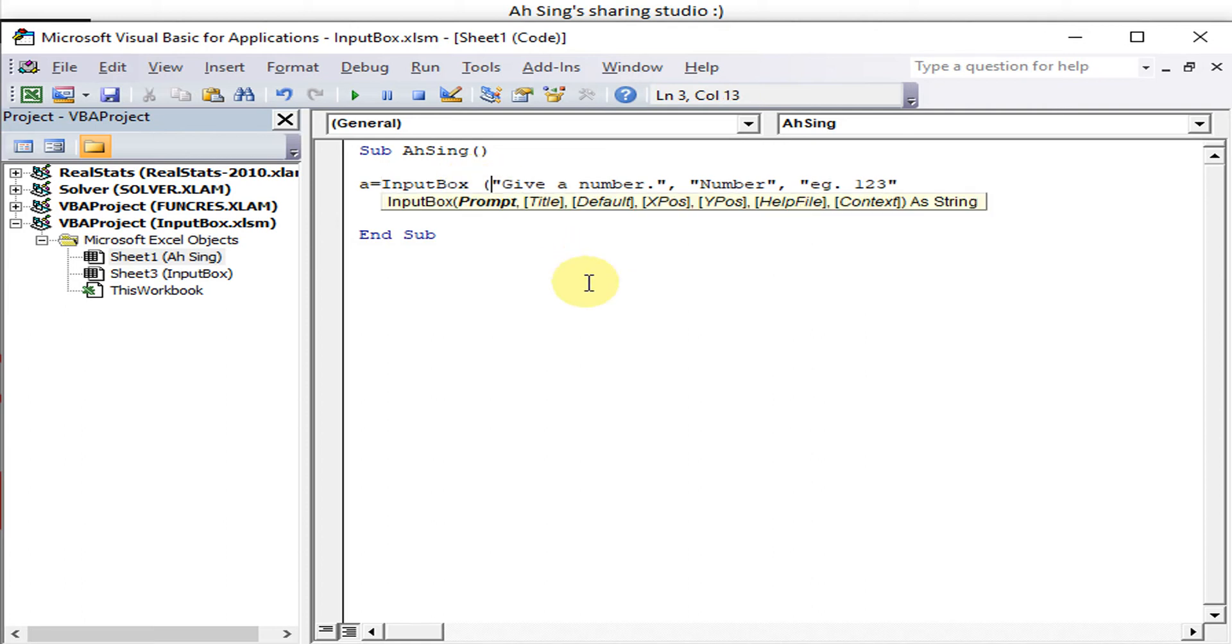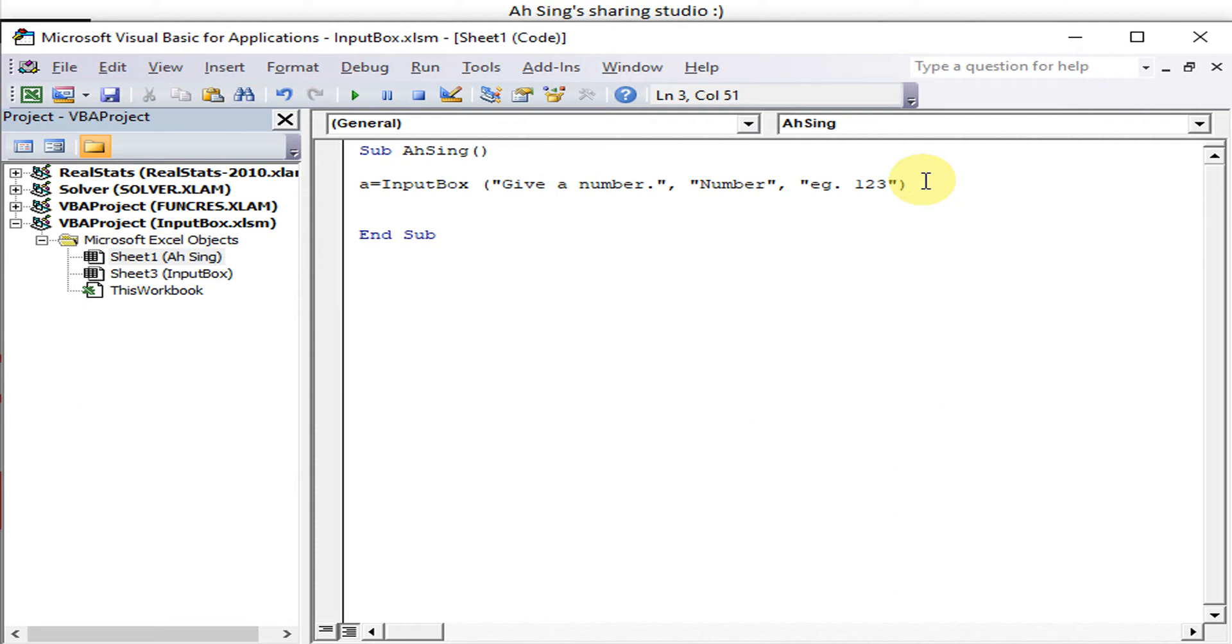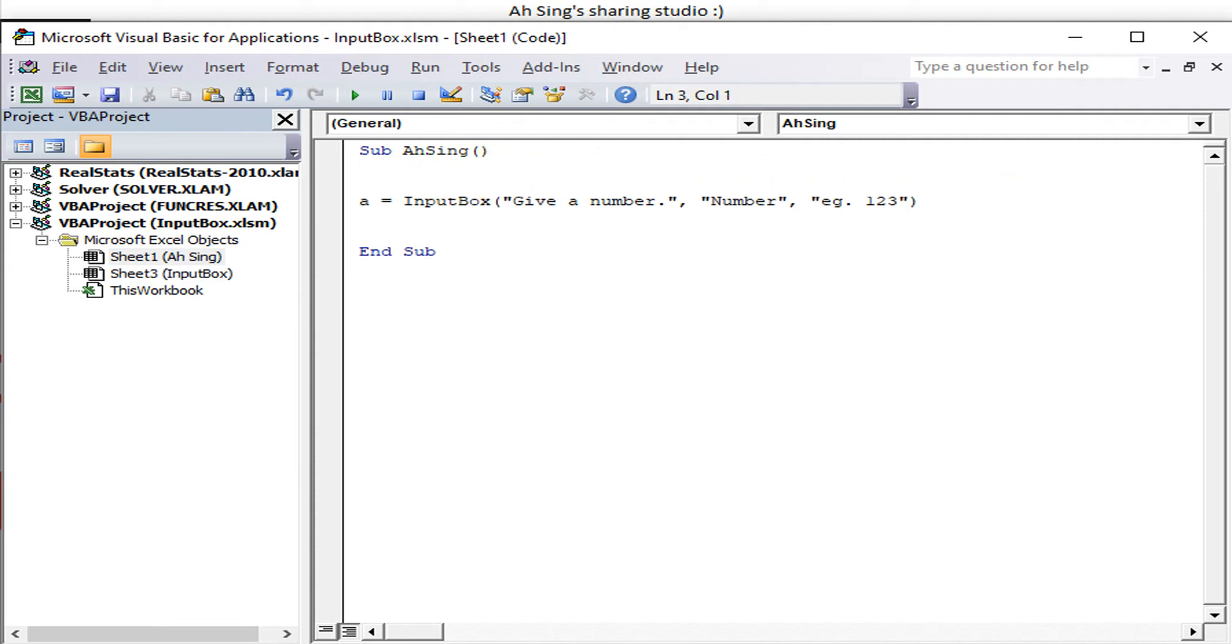Remember to add brackets. We will use Do Loop here to loop until the input is correct. So we will use Select Case.